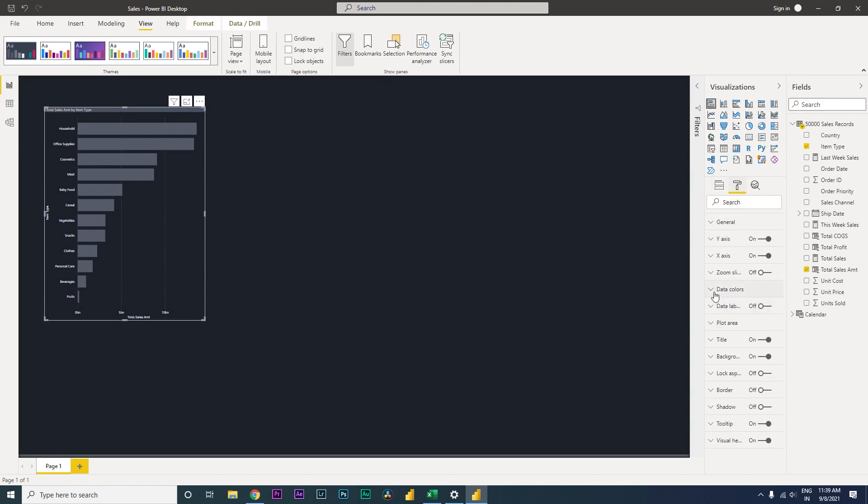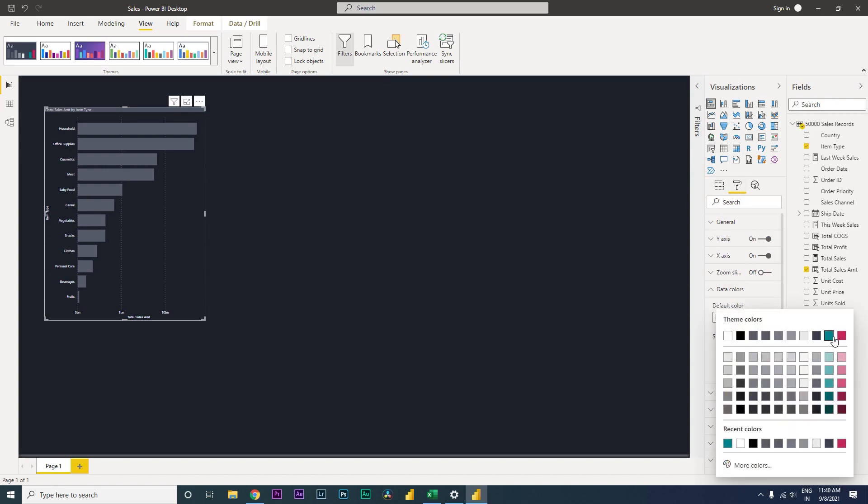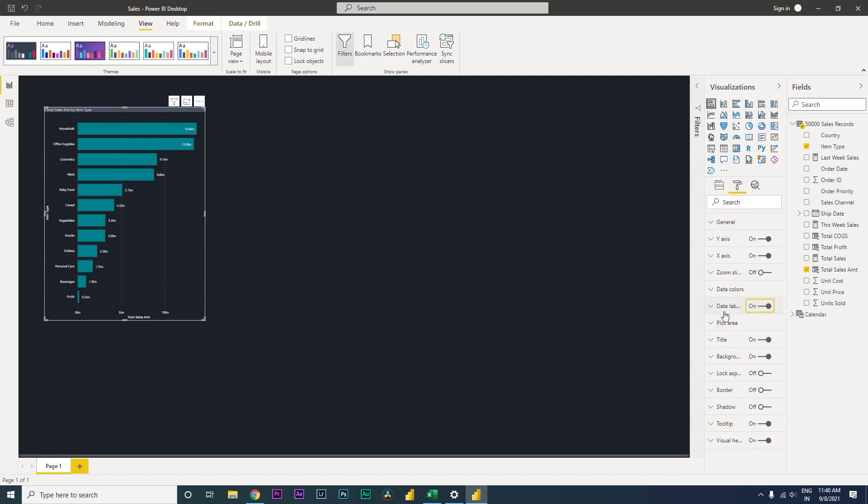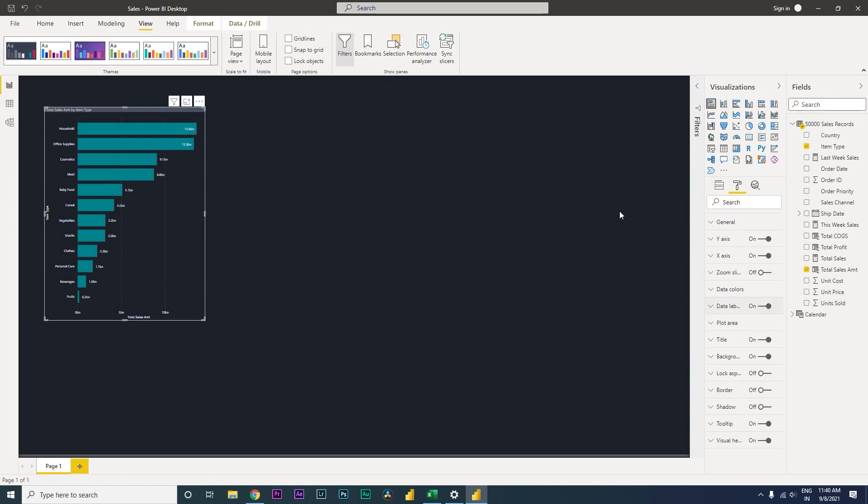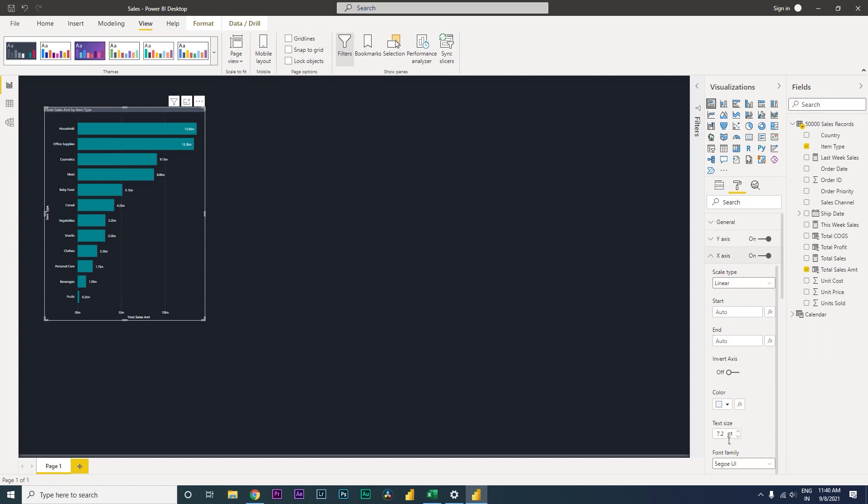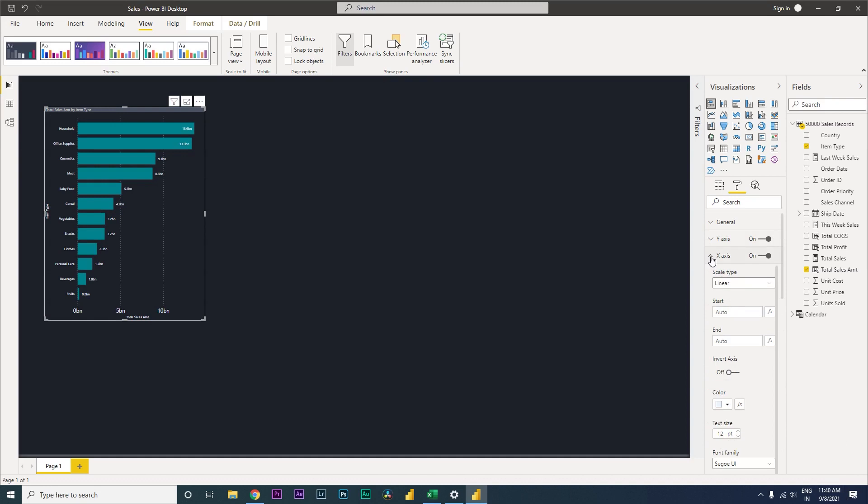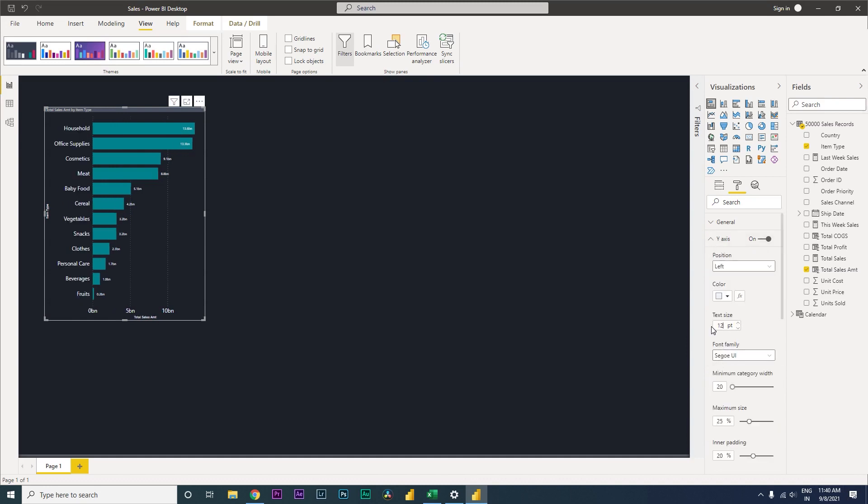Now every time I cannot really go to the format tab, go to data colors and change it to something like this, and add data labels which are very small as well. My x-axis also looks very small, so I need to increase the size here. My y-axis is also small, so I need to increase size here as well.